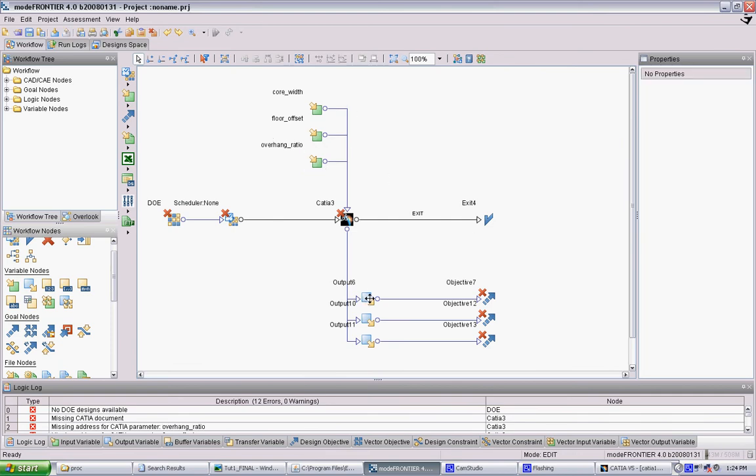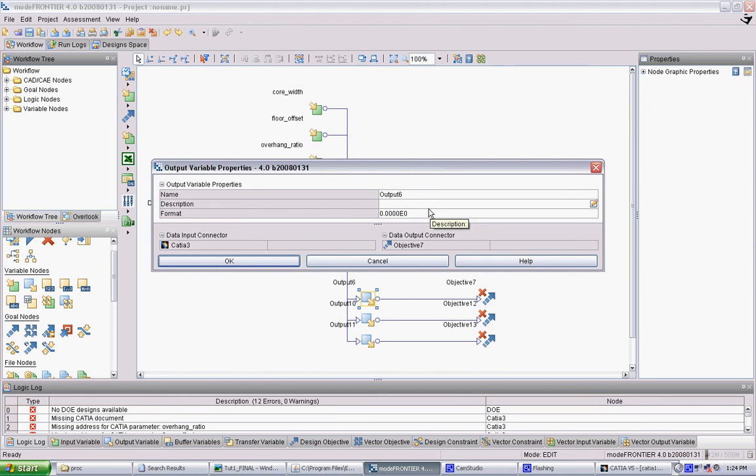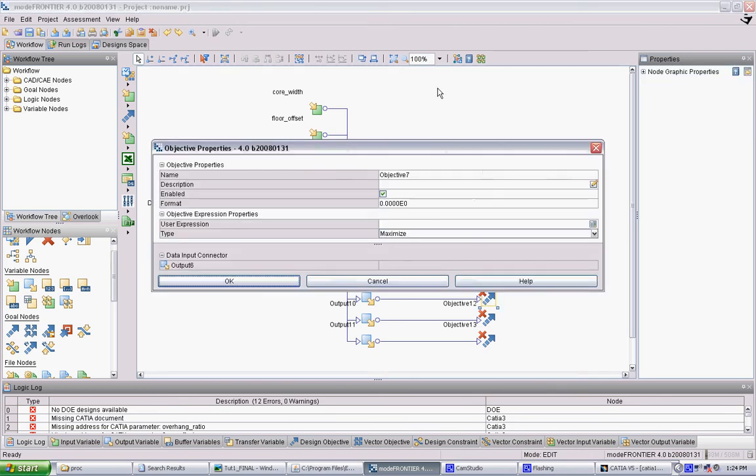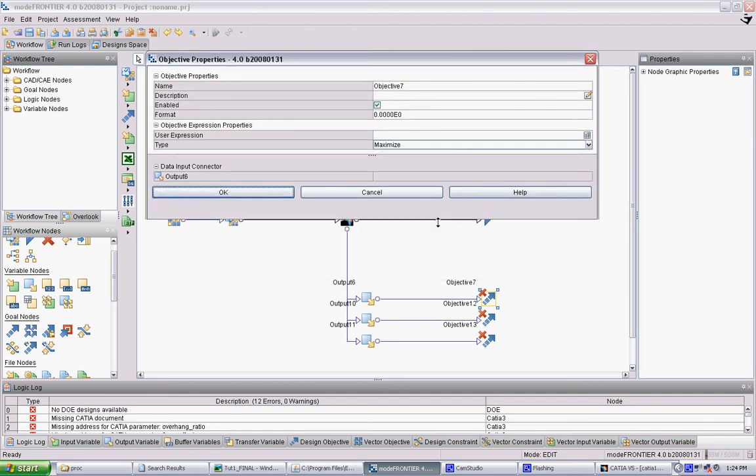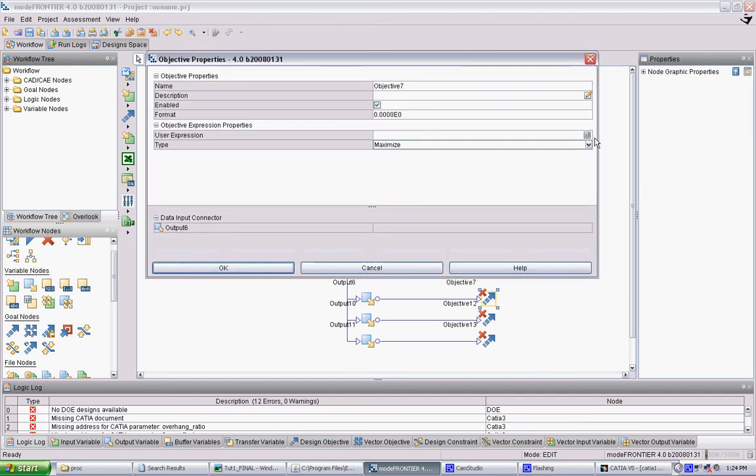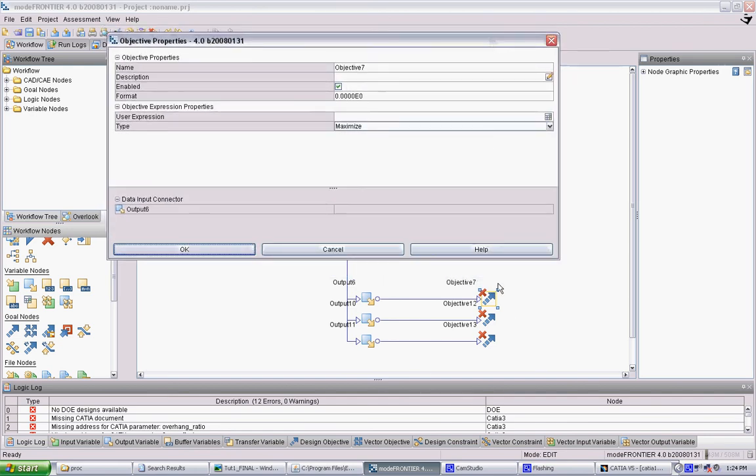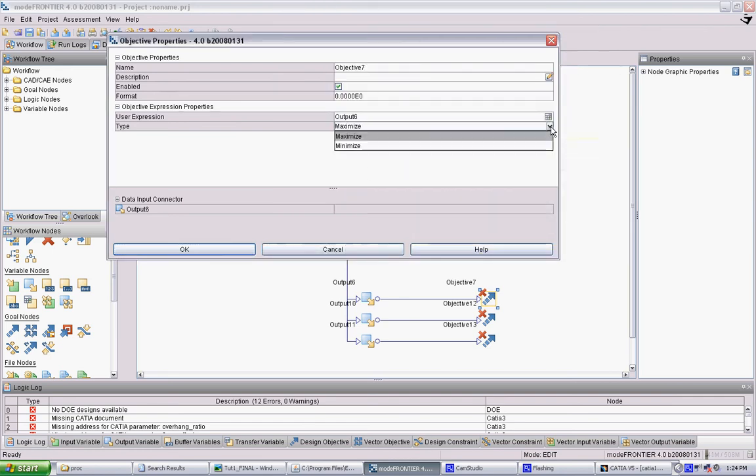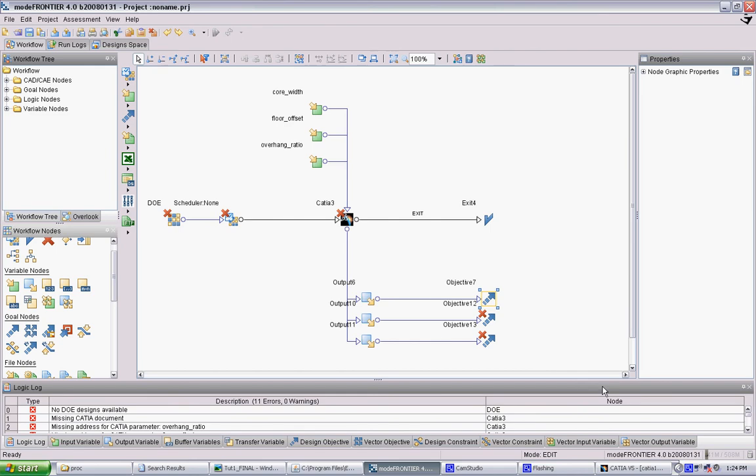There's nothing really to set up in the outputs, but we want to set up our objectives. Basically how objectives work is you have to tell CATIA how you want the objective to look at the output. You do that through this user expression. For each objective you have to go in here. It'll tell you what is hooked into it. Here it's just output 6. In this case we want the objective to be just the output. We want to tell ModeFrontier what kind of objective it is - either maximize or minimize.